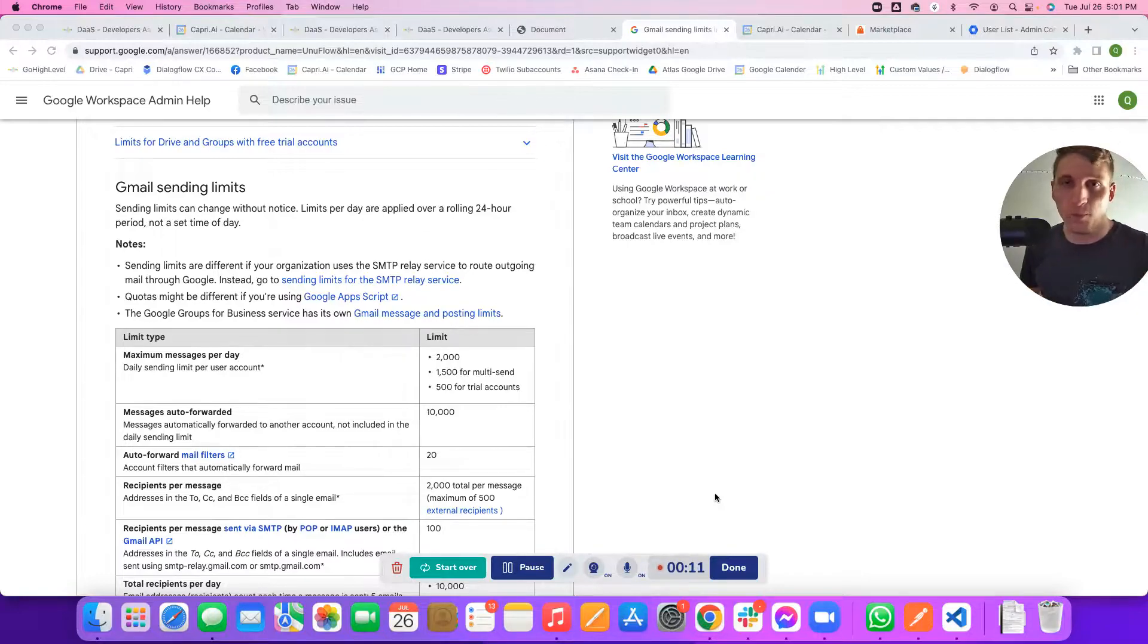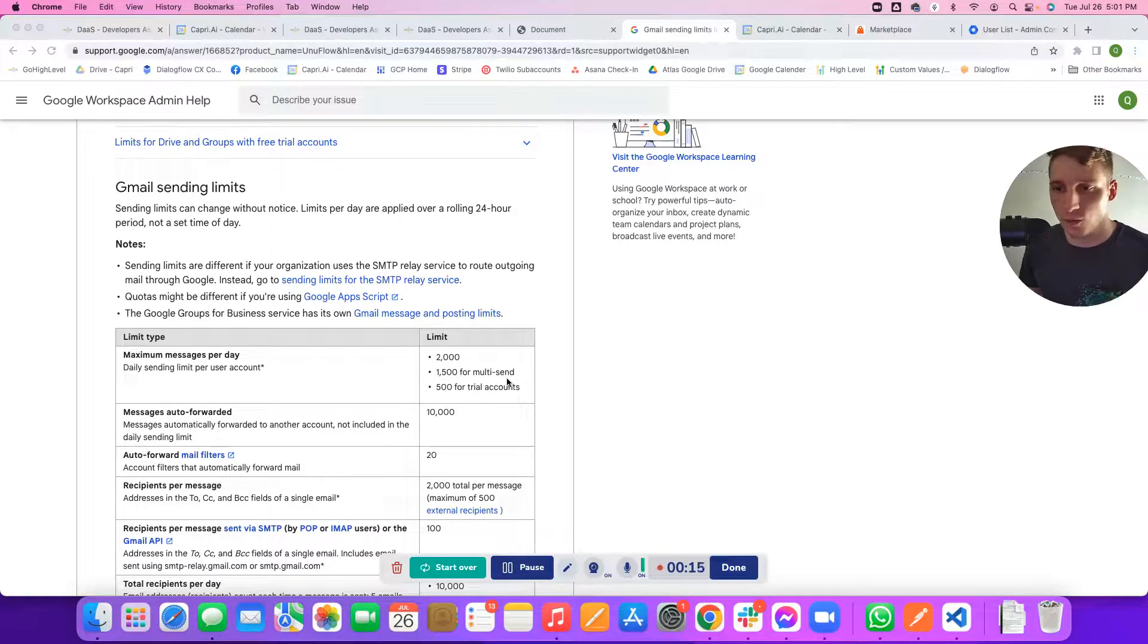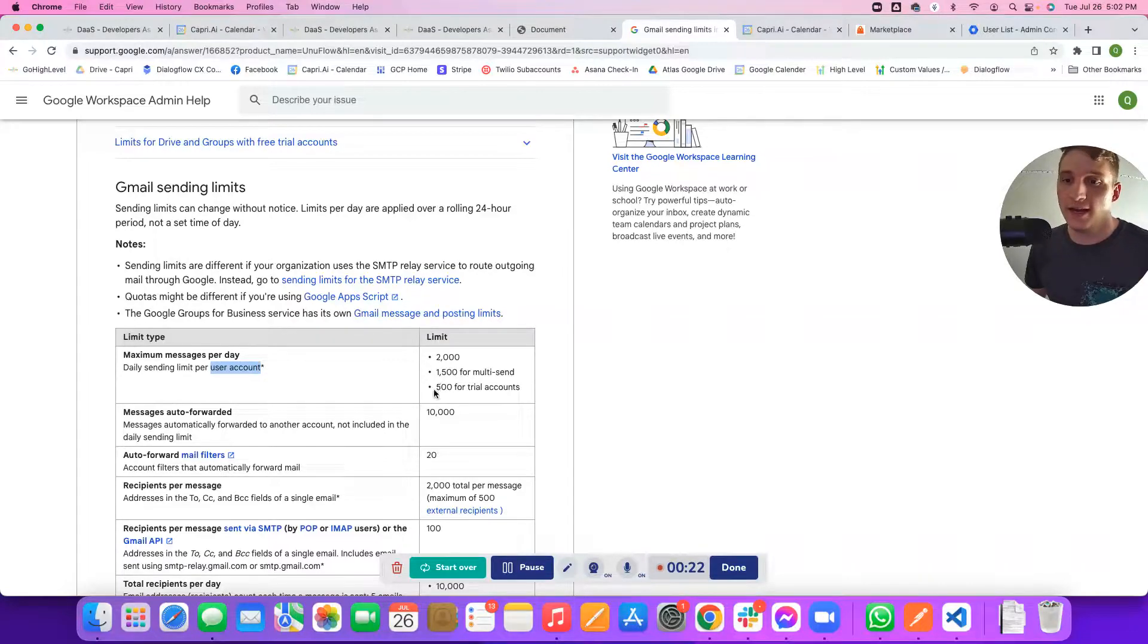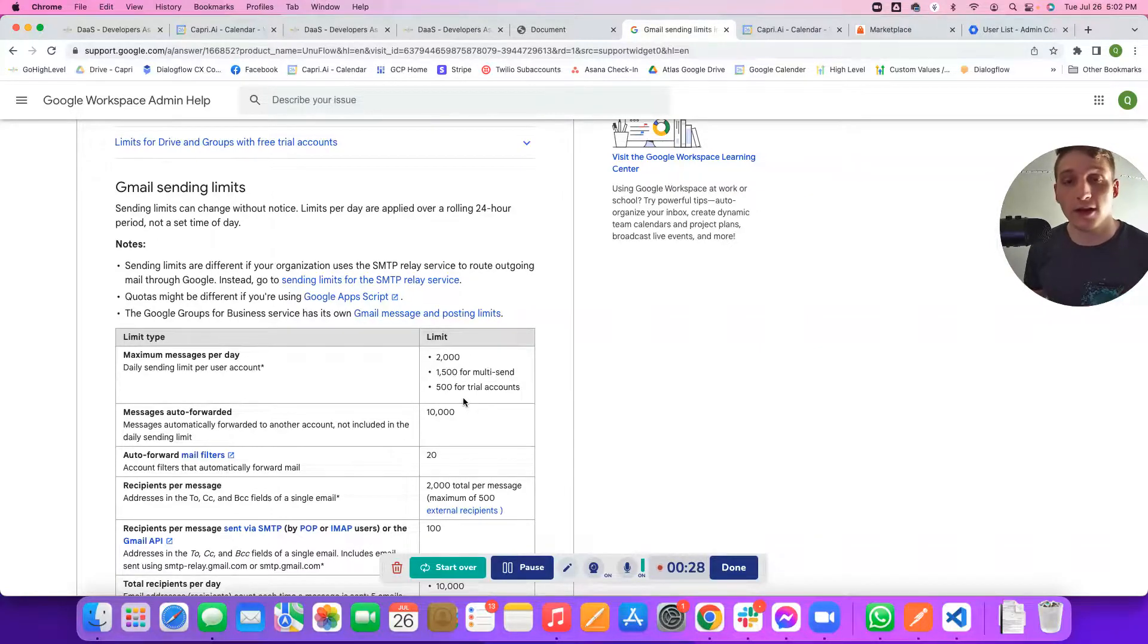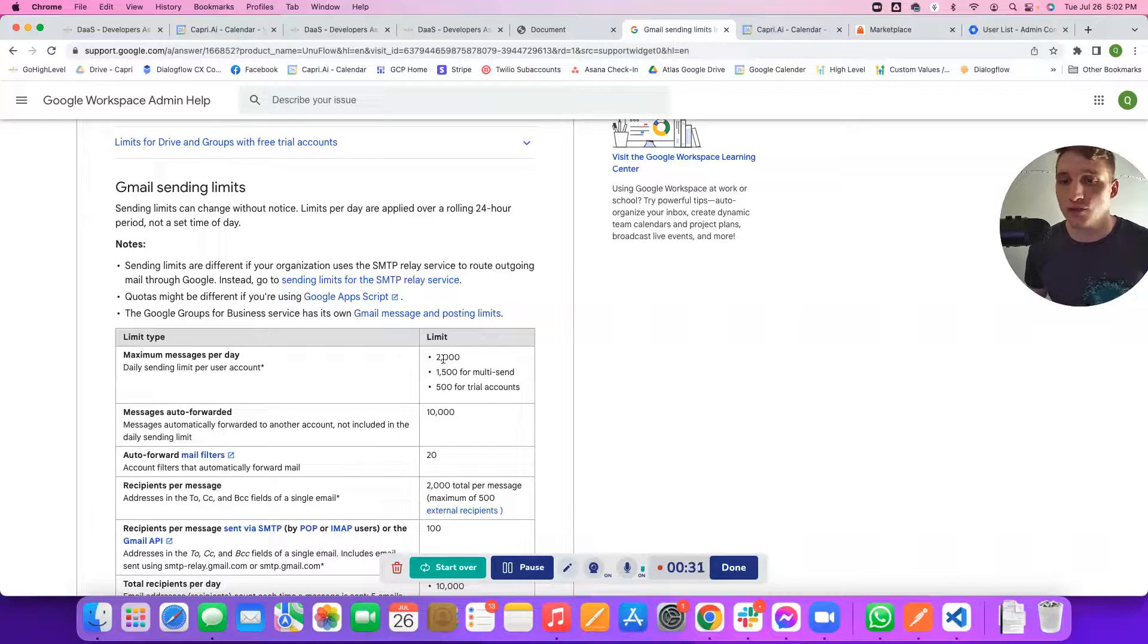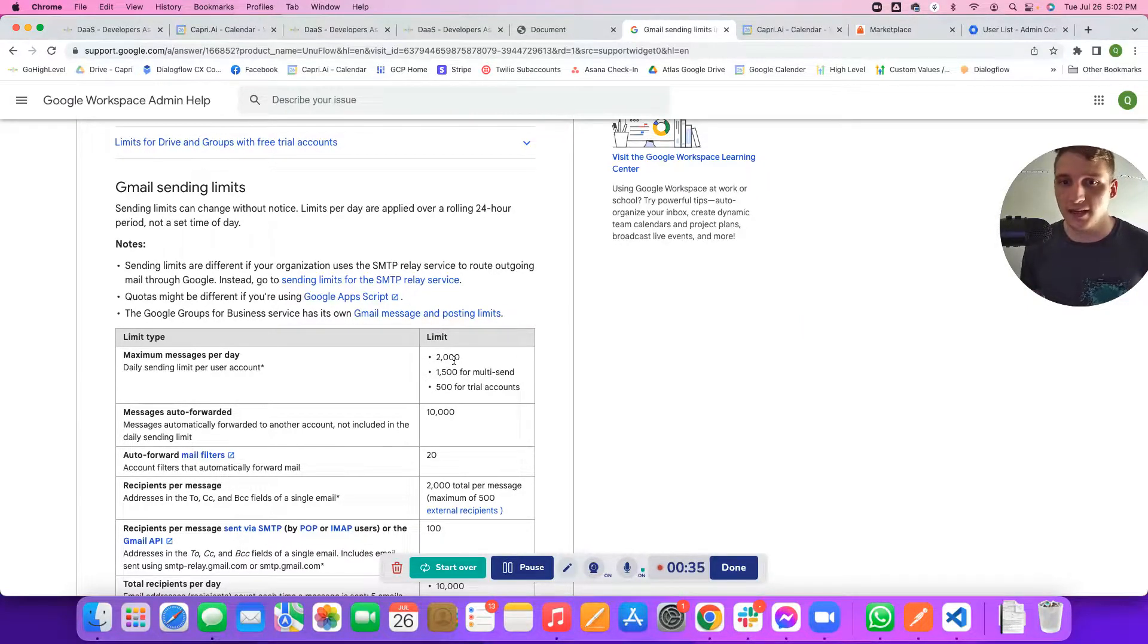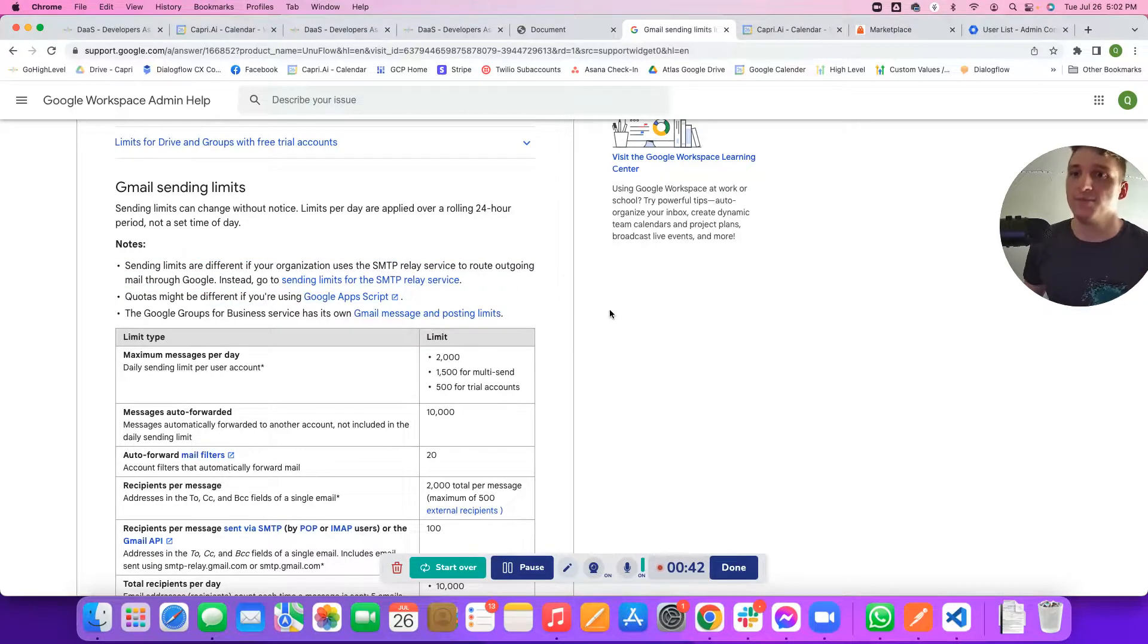I wanted to make sure I pull up and show you the daily sending limits for Gmail in general. It says 2,000 per day per user account. This is a limit per user account and 500 for trial accounts. For our purposes, 500 for the trial accounts means free gmail.com accounts and 2,000 is usually for Workspace accounts after you have had it for like 90 days or spent $100. That is the limit we're going to be trying to get to.